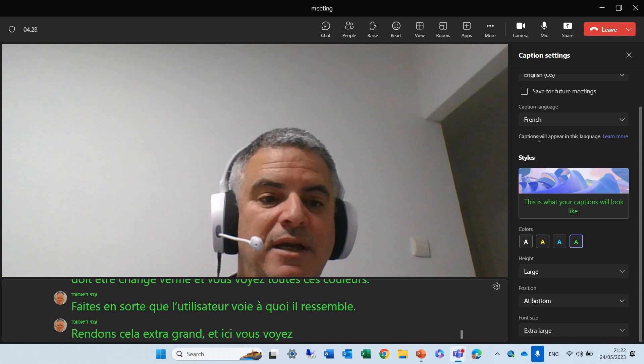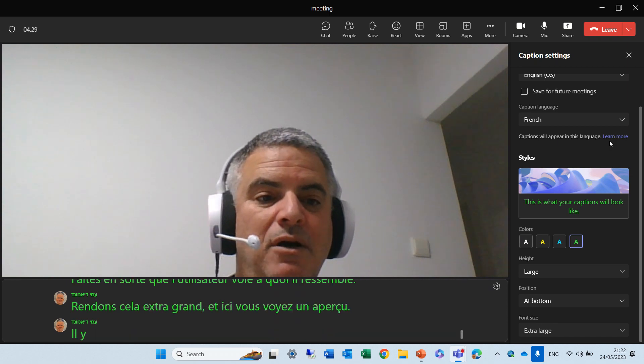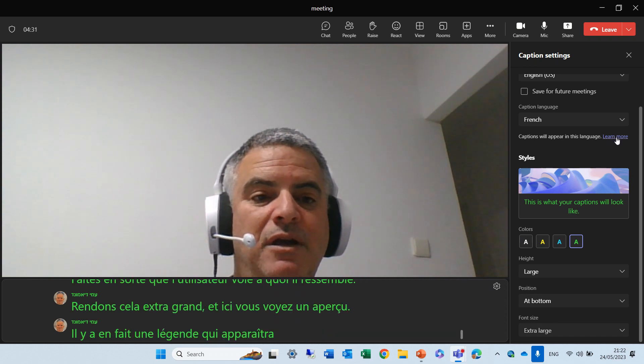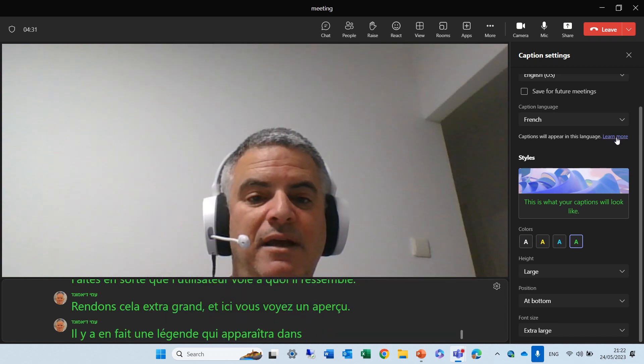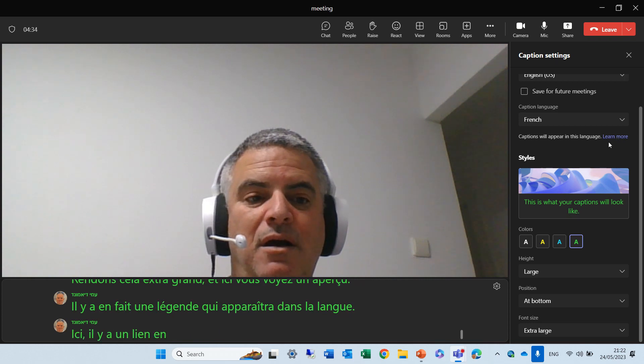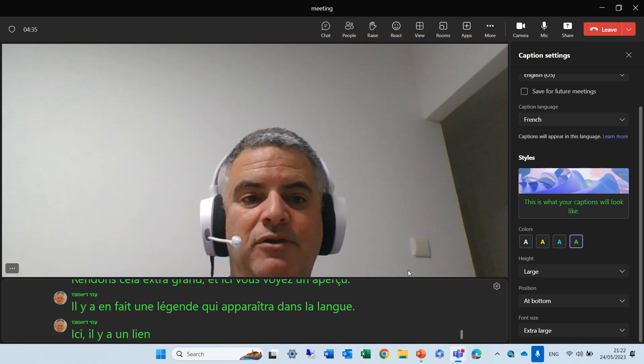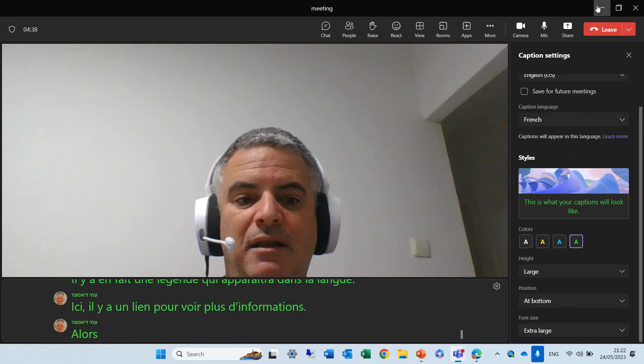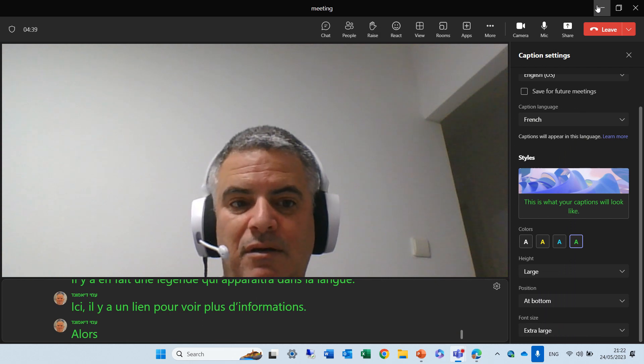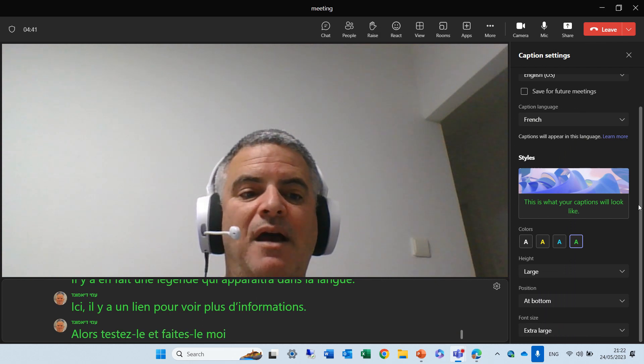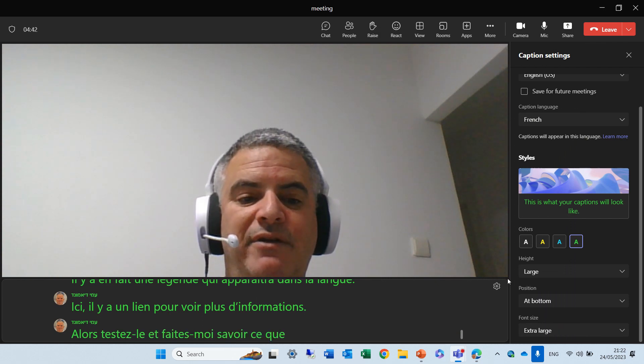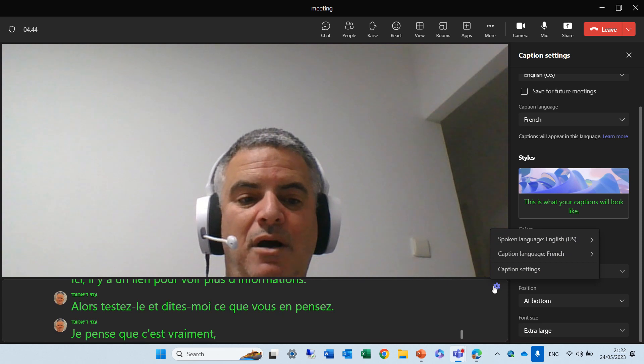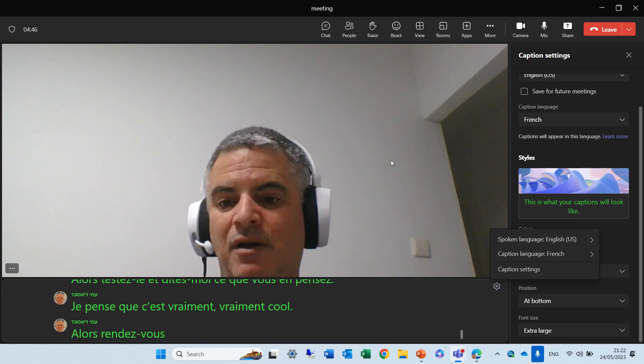There's actually a caption will appear in the language, and here there's a link, actually, to see more information. So, test it out, and let me know what you think. I think it's really, really cool. So, see you in the next episode.